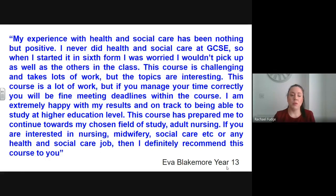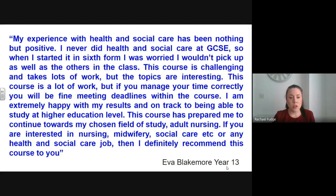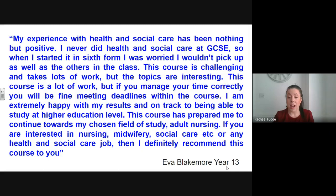One of our past pupils wrote this for me: My experience with health and social care has been nothing but positive. I never did health and social care at GCSE, so when I started it in sixth form, I was worried I wouldn't pick it up as well as the others in the class. This course is challenging and takes lots of work, but the topics are interesting. If you manage your time correctly, you'll be fine meeting deadlines within the course. I'm extremely happy with my results and on track to being able to study at higher education level. This course has prepared me to continue towards my chosen field of study, adult nursing.